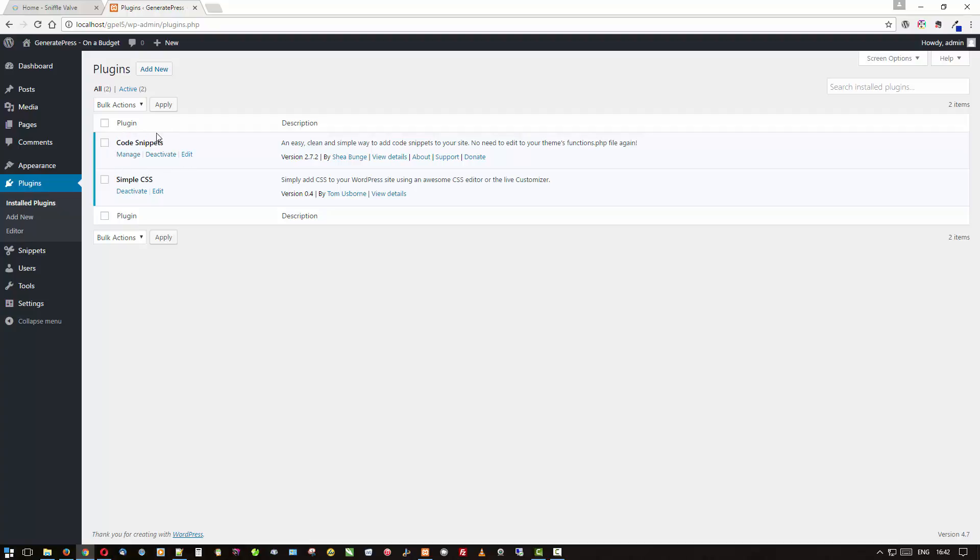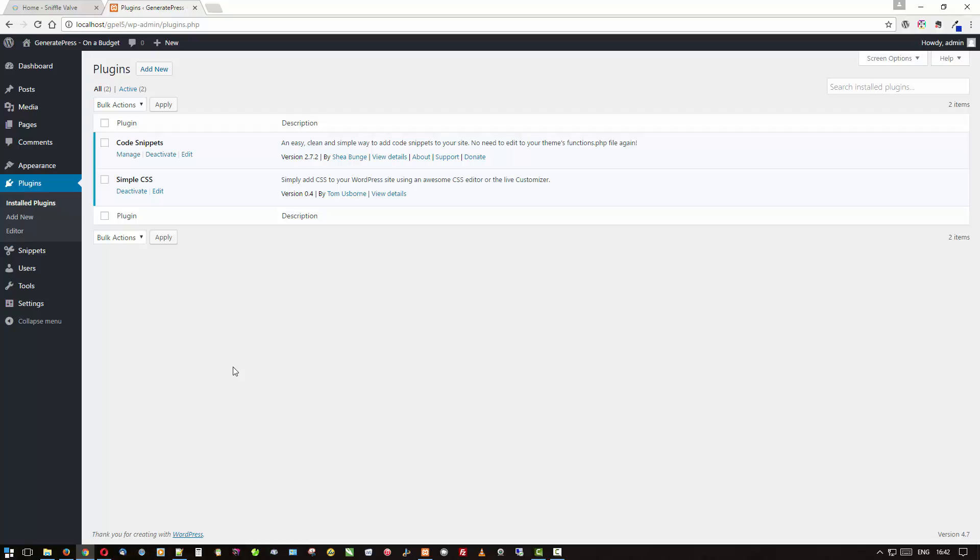The other one is this really handy little plugin called Code Snippets by Shay. It's really handy for adding PHP and HTML in such a way that if you happen to have some misconfigured code, it will not activate it because it does a syntax check before making it active.